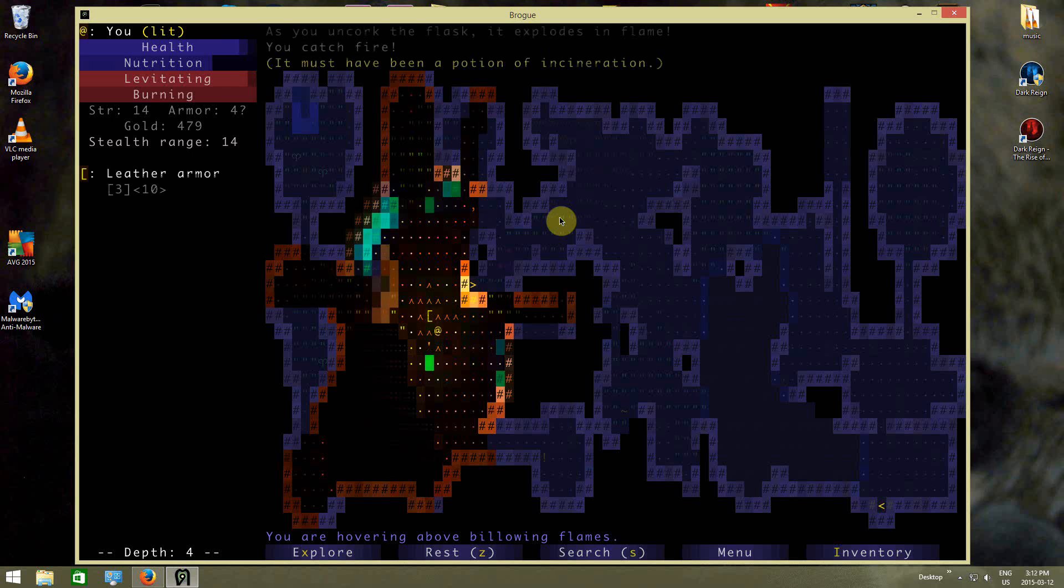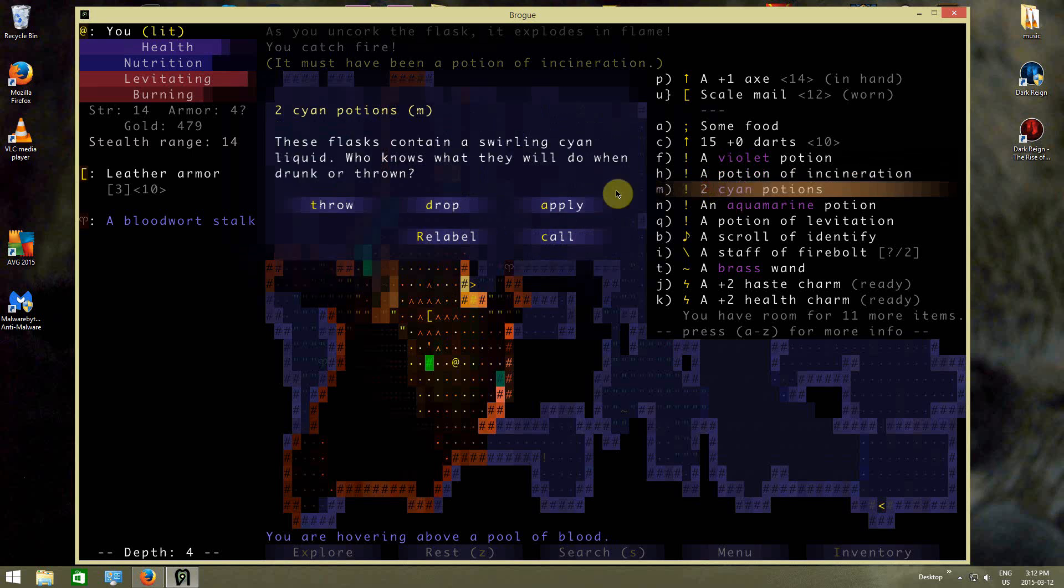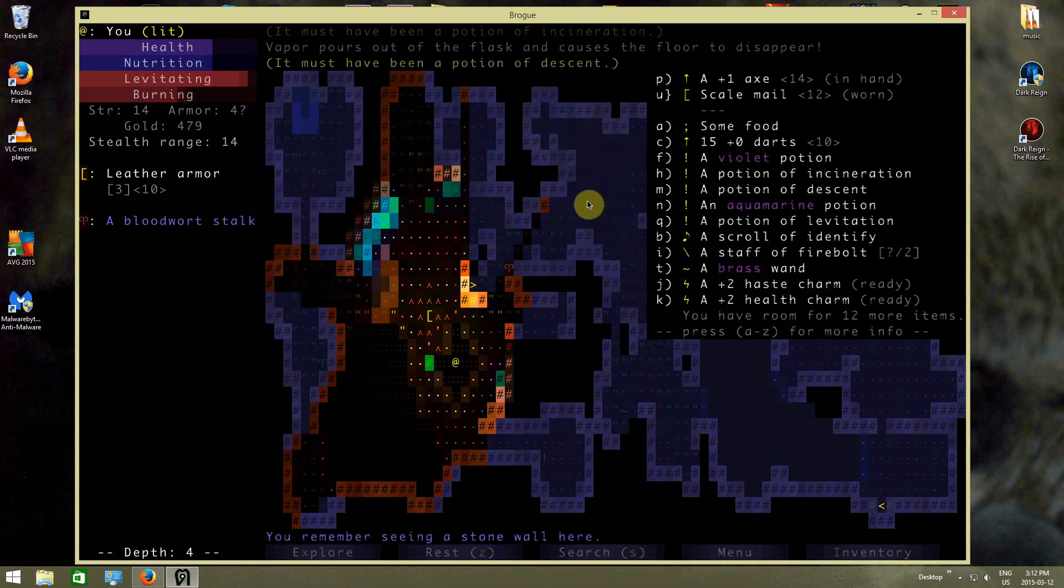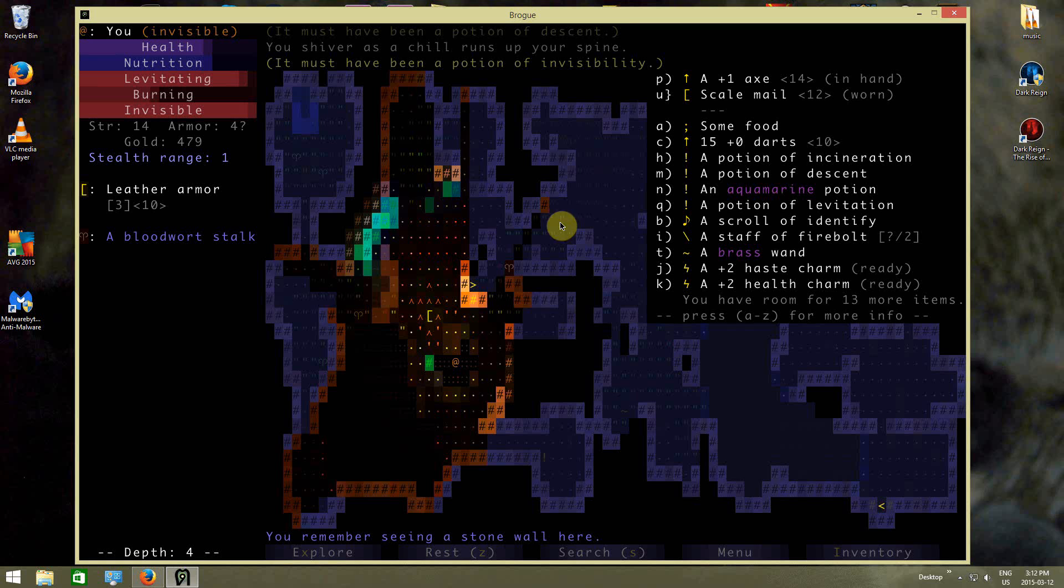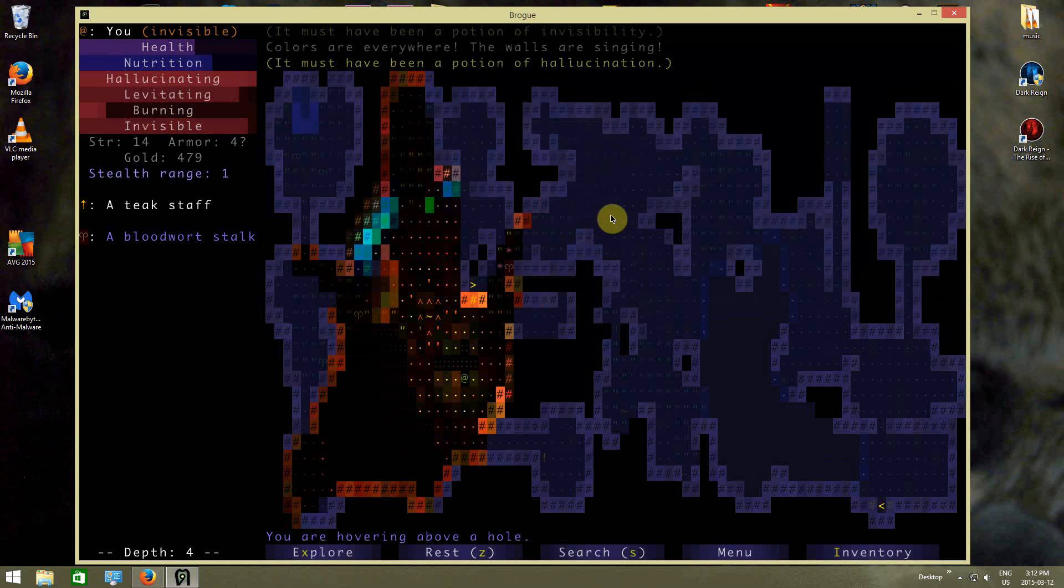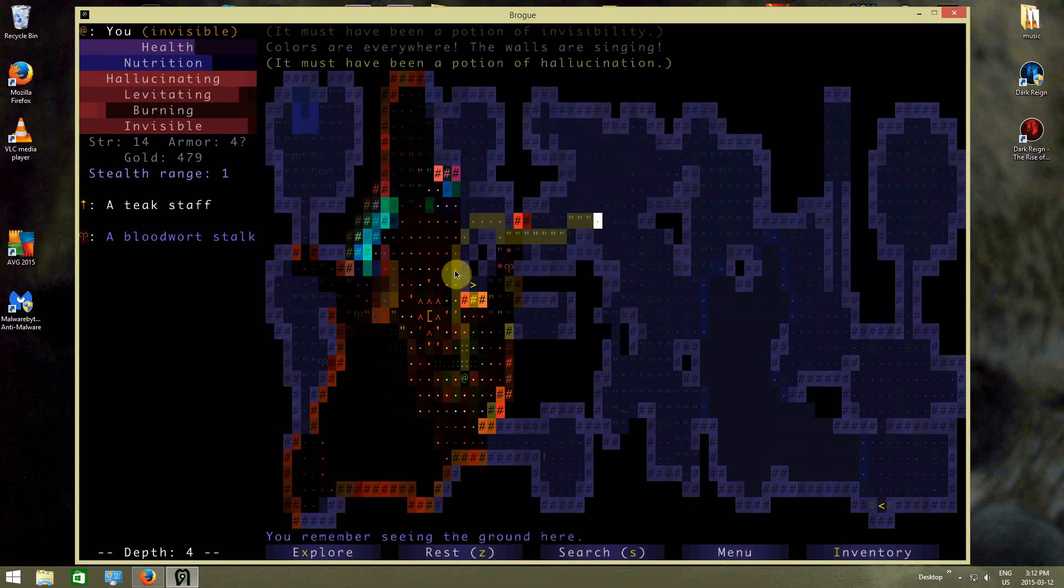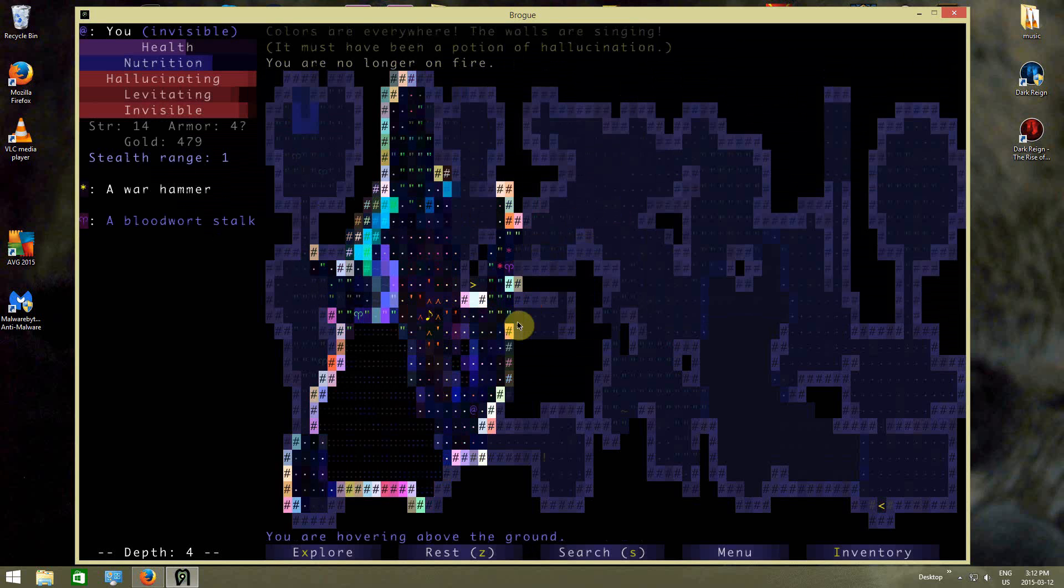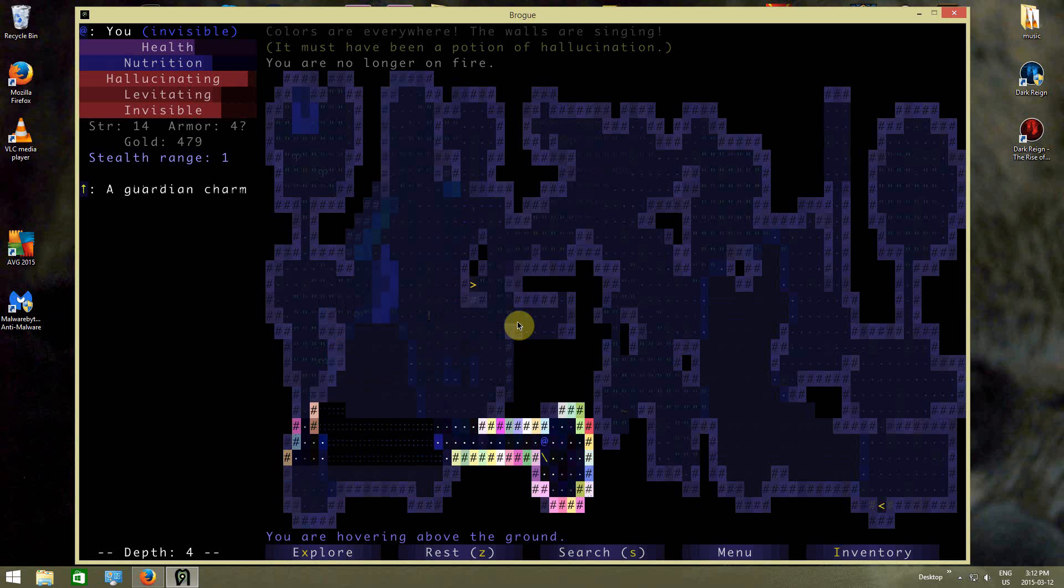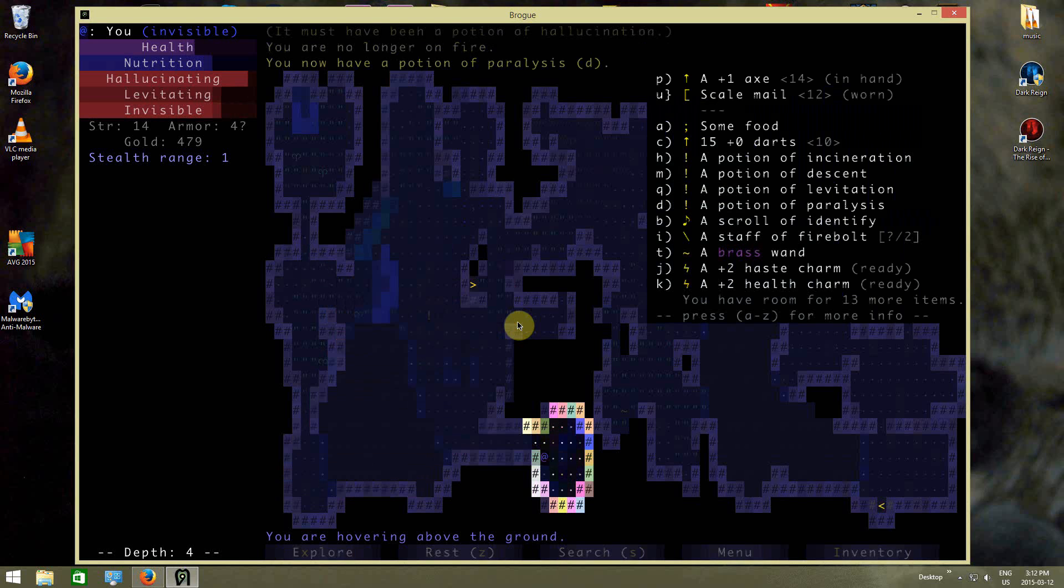So the best thing to do here is just to step out of the flames. And I'm gonna start quaffing potions and hope for a resist fire potion. And that's descent. Well, it doesn't really matter about the descent because I'm levitating, so whatever. Invisibility. And hallucination! Why not? I'm now hallucinating. That's the little armor I dropped there, I guess, so who cares? I stopped burning, at least. Got potion of paralysis, apparently, so now we have a potion to paralyze the enemies, if I want to. Interesting.